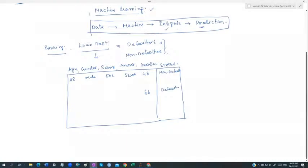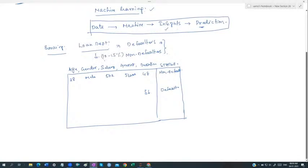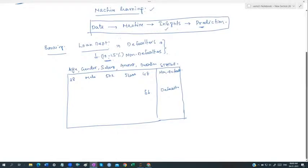Somewhere around five to ten or ten to fifteen percent defaulters are generally there. No bank is free from defaulters — even in the US, even with complete verification, many persons become defaulters. Let's say we have 10–15% defaulters.